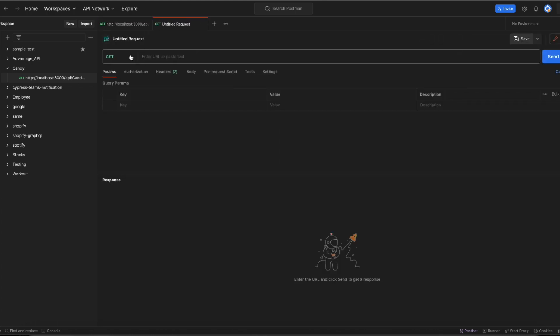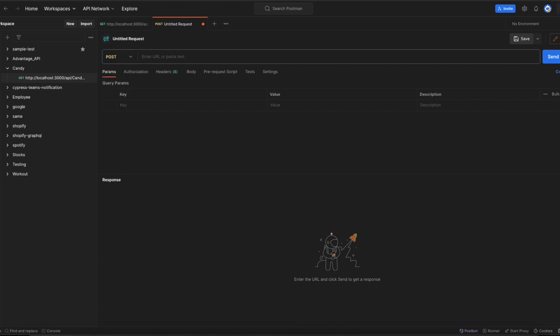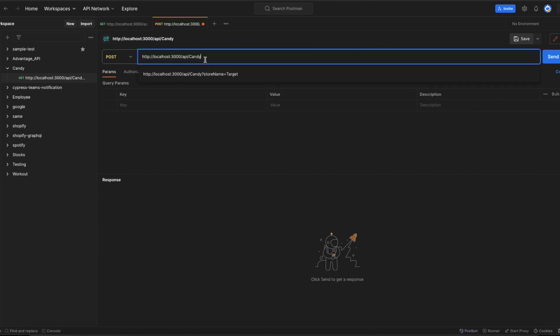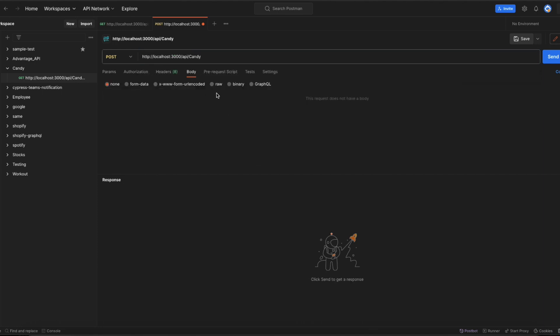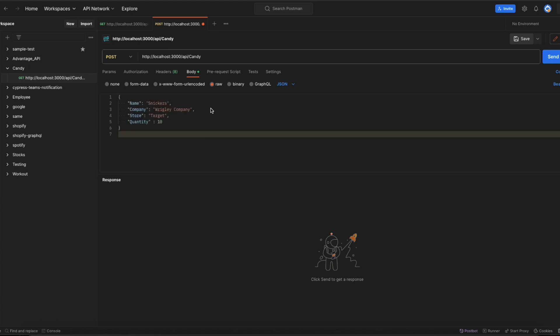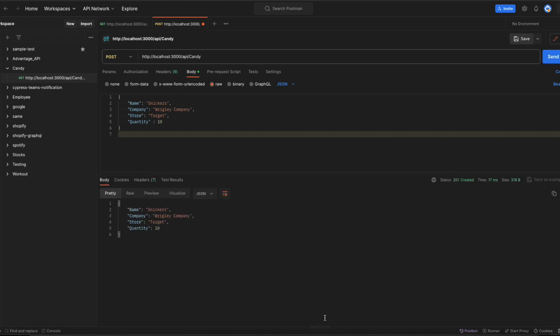I'll create a new request, change the request to POST, and then my POST endpoint is API slash candy. Then go to the request body and pass the new candy details as JSON with the name pillow, and then click on send. Now you can see we got a success status code 201 and the output response.